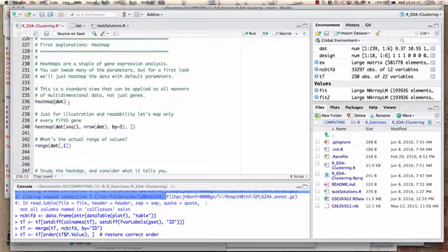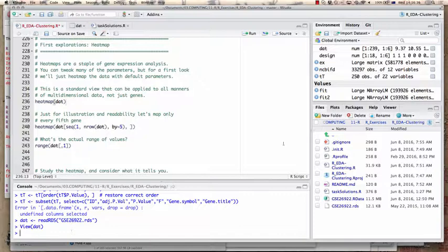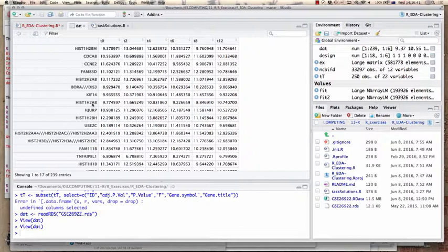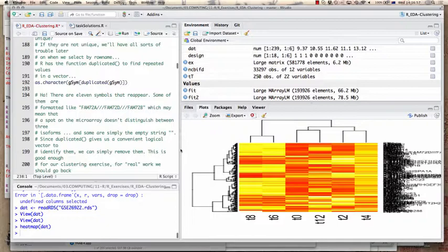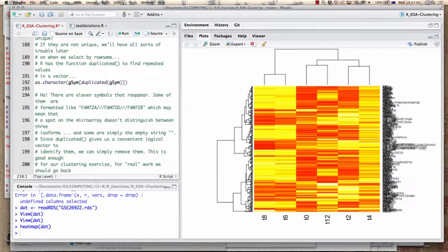Let's have a quick look at our dataset. I hope the dataset you have loaded looks like this on the variable dat — a first column of gene names and then six columns of expression values, T0 to T12, representing the time points. We can simply do a heatmap of that with one command. Without any further explanation, if you see that — do you think this is somehow intuitive or obvious? What are we seeing here?